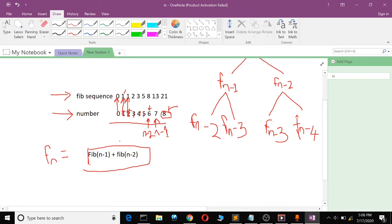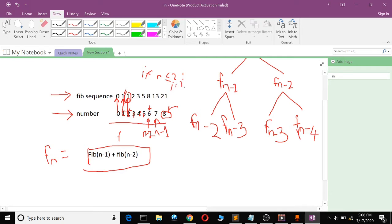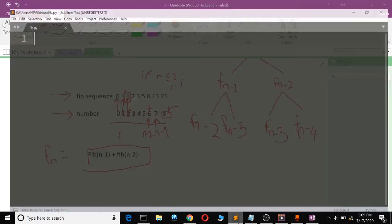So when you reach the Fibonacci number of position 2 in your program, you will just make it equal to 1. Your function will be: if you find the Fibonacci number of n and it is less than or equal to 2, just say the Fibonacci number equals 1.